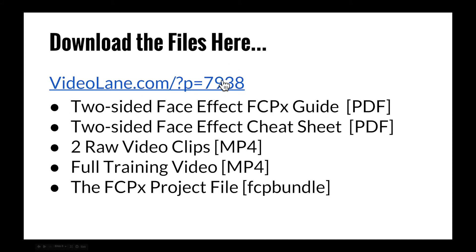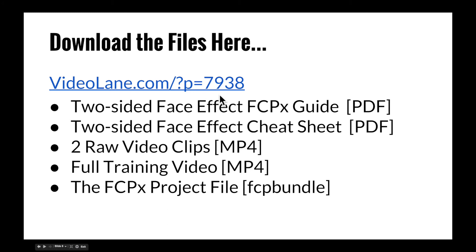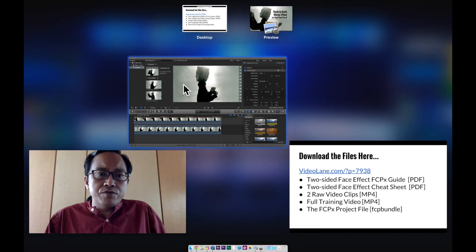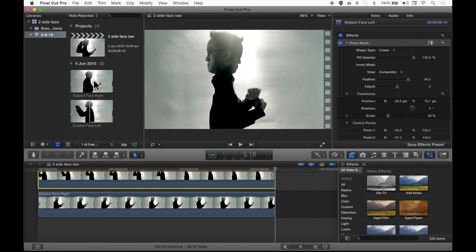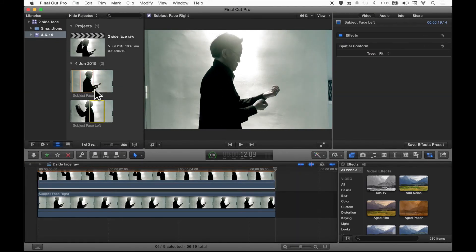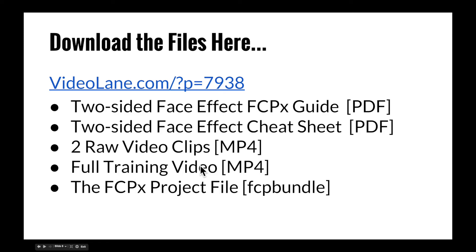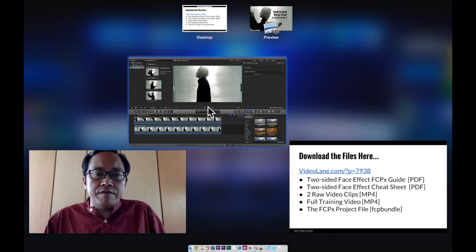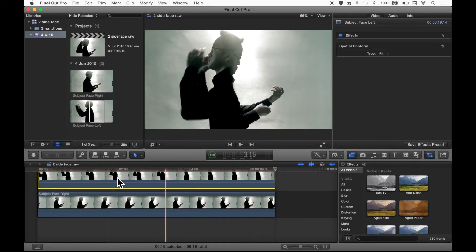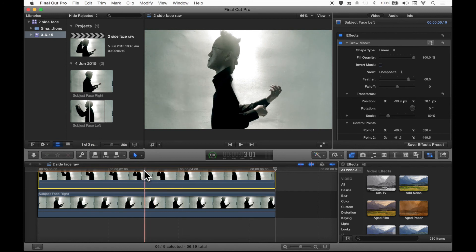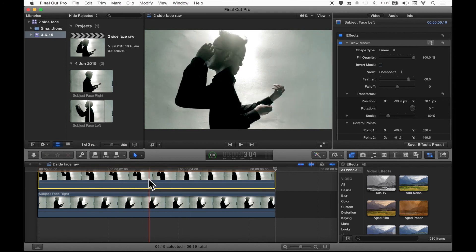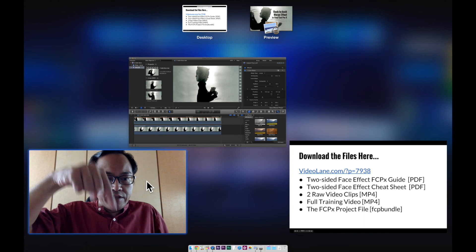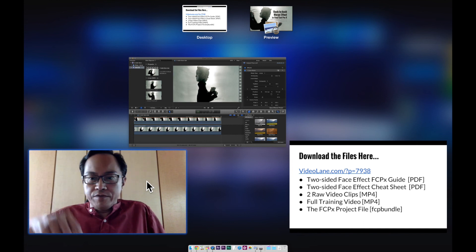Download the files here in this URL. Go to this URL, videolane.com slash question mark P equals 7938. What you'll get is the step-by-step guide on how to do this effect. And the two-sided face effect cheat sheet, a one-piece cheat sheet. Print this out, stick on your desk workstation so you can see it every day. And the two raw video clips, the one that I use in this training, the subject facing right and the subject facing left. The full training video, other than the PDF guide, you'll see a video. And the project file itself, the very file that I worked on here. You can download this file and use them, modify them for your practice. Go to the link below and click that URL and download these files.